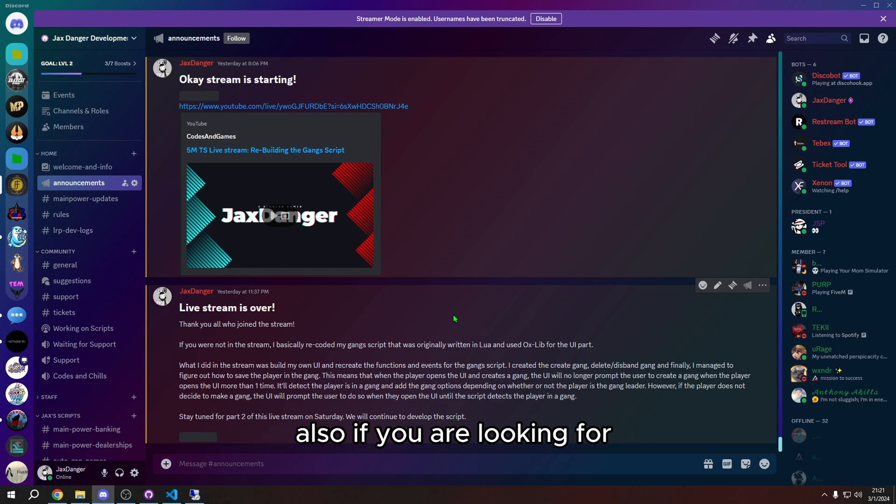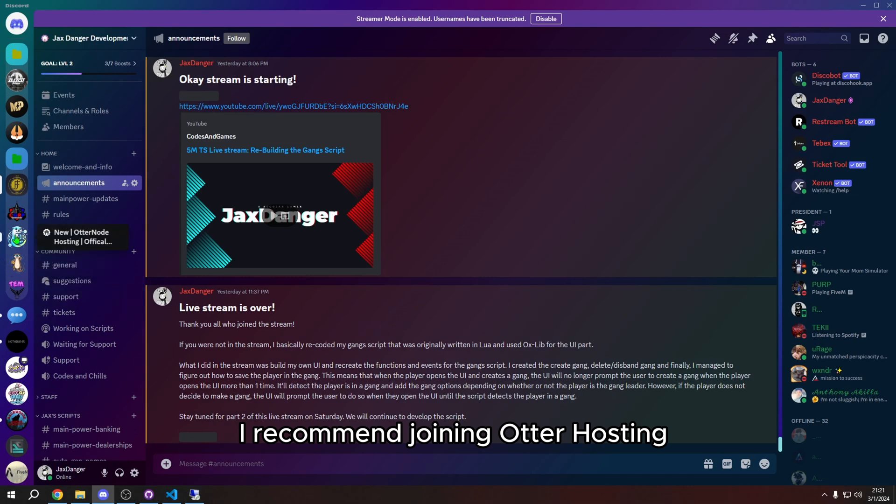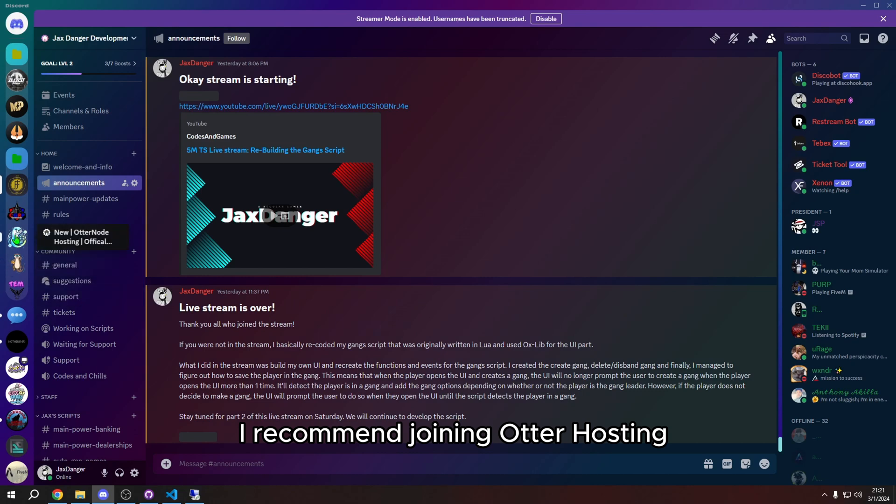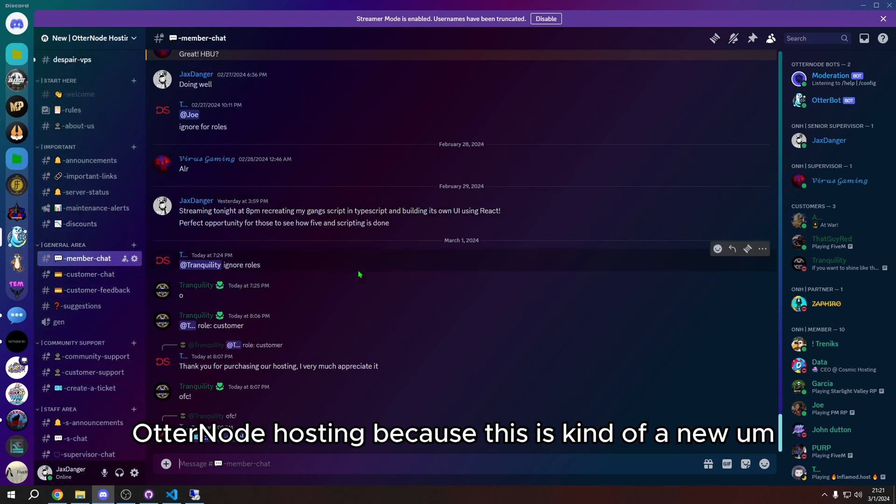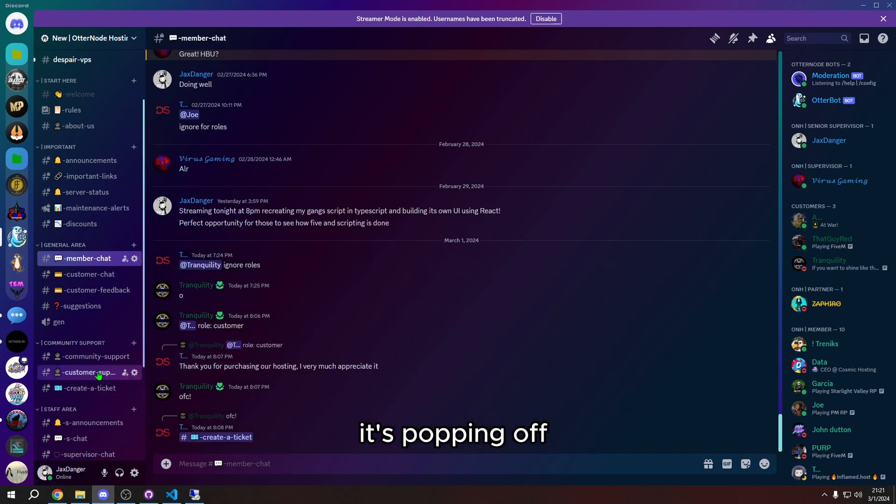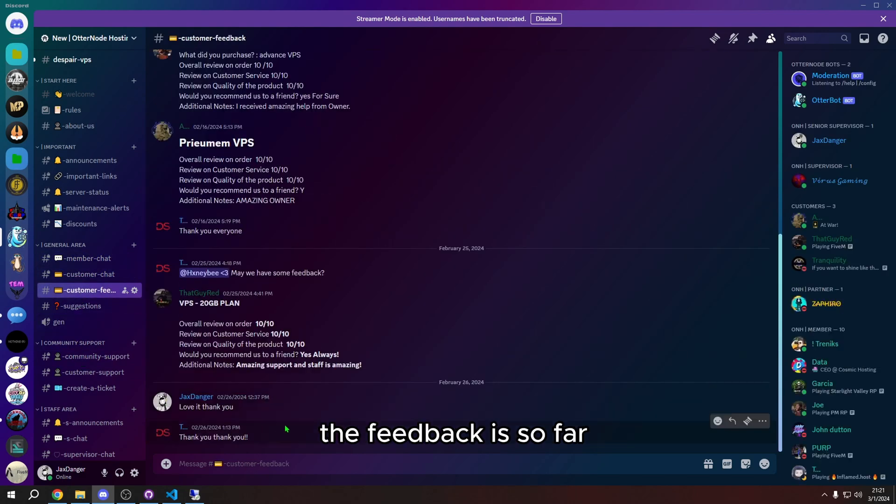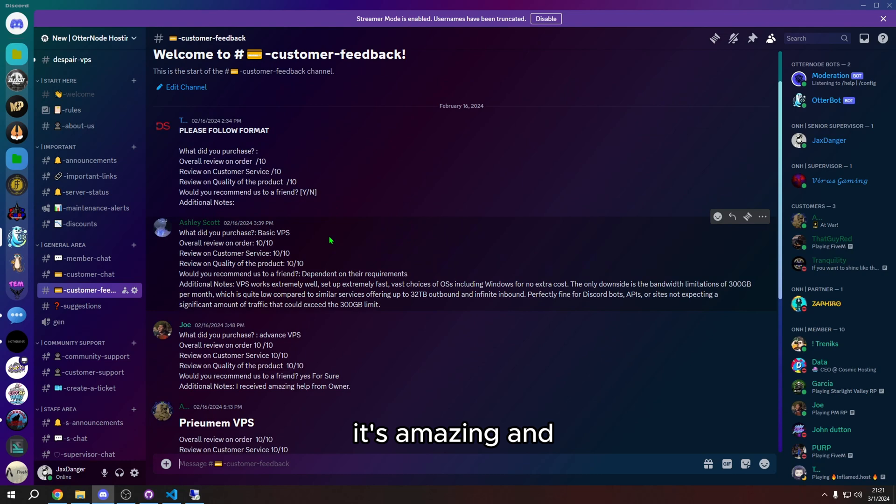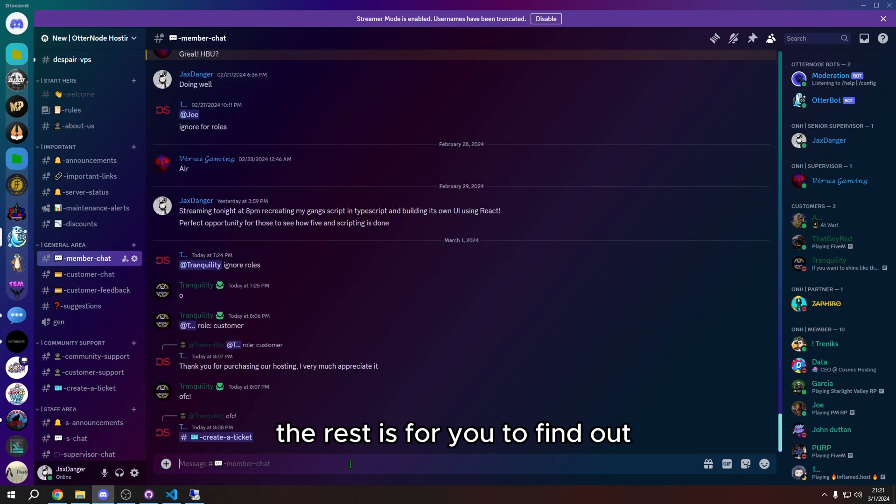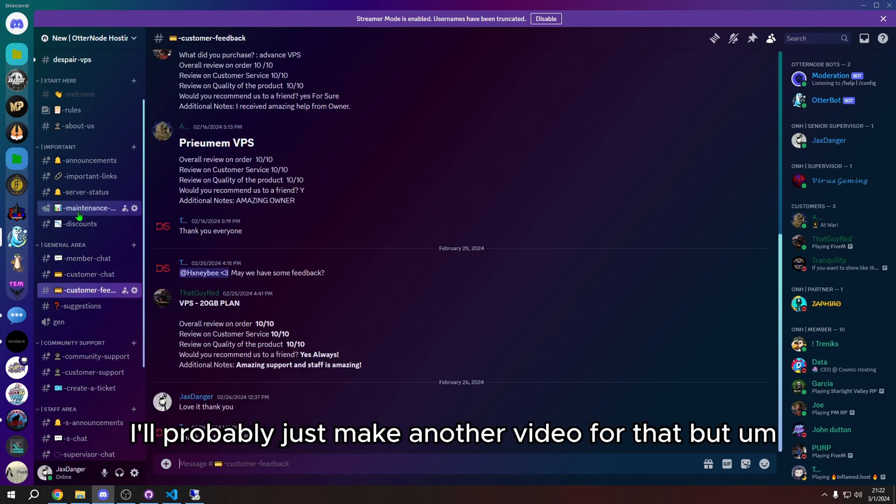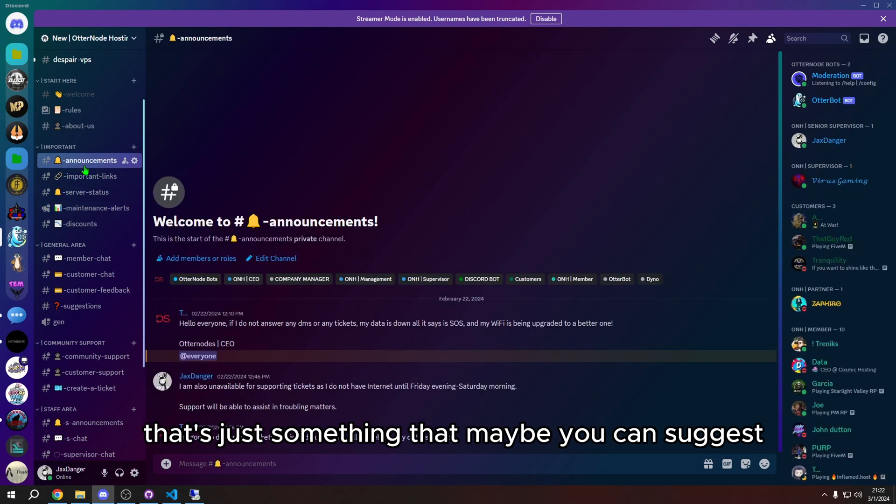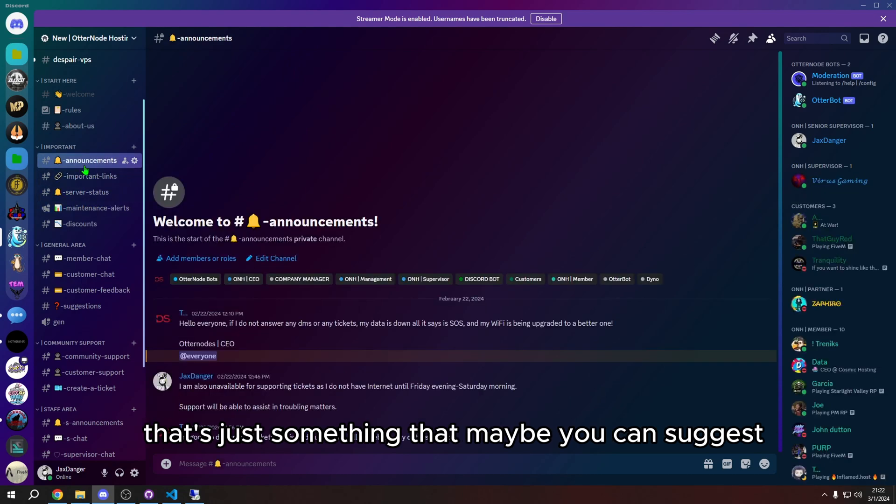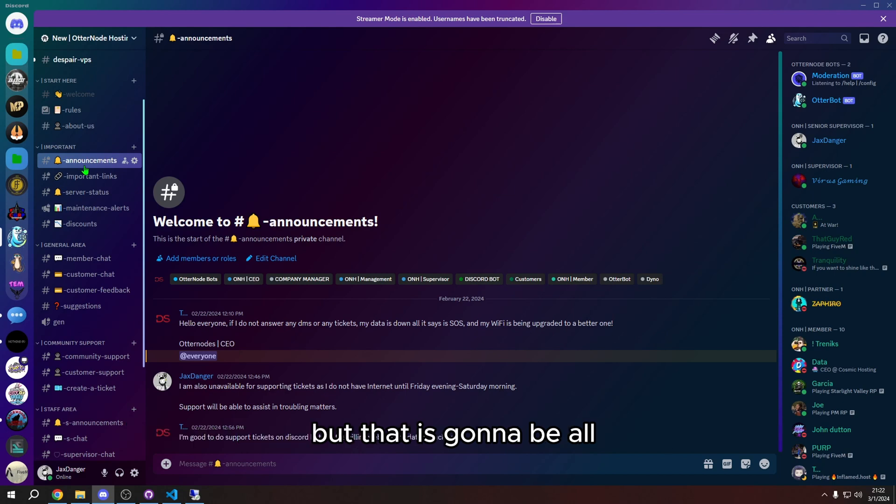Also, if you are looking for a good hosting for your VPS for your FiveM server, I recommend joining Otter hosting. I'll also put the link for this in the description. I recommend joining Otter node hosting because this is kind of a new hosting, but it's one that I am a part of. And it's really good. It's popping off. People are loving it. The feedback is so far, it's amazing. And the rest is for you to find out. That's it. That's all I got to say. I'm not going to go over like what the website looks like. I'll probably just make another video for that. But that's just something that maybe you can suggest in my Discord because I allow suggestions for videos in my Discord. But that is going to be all for today's video.